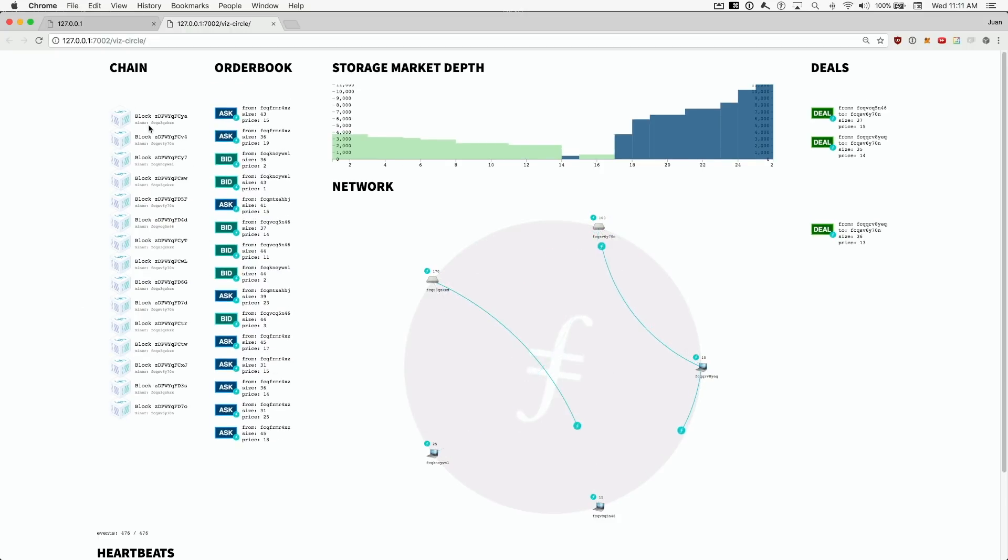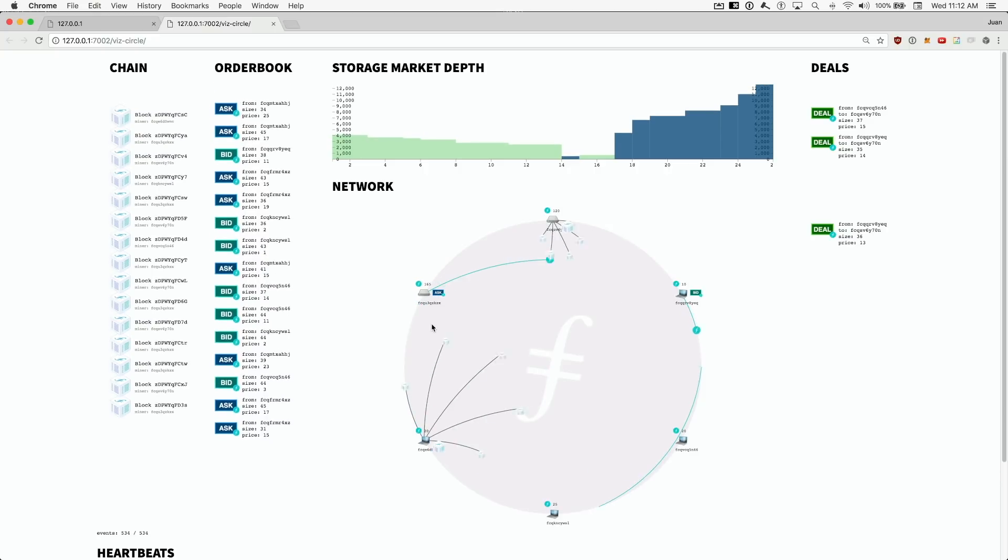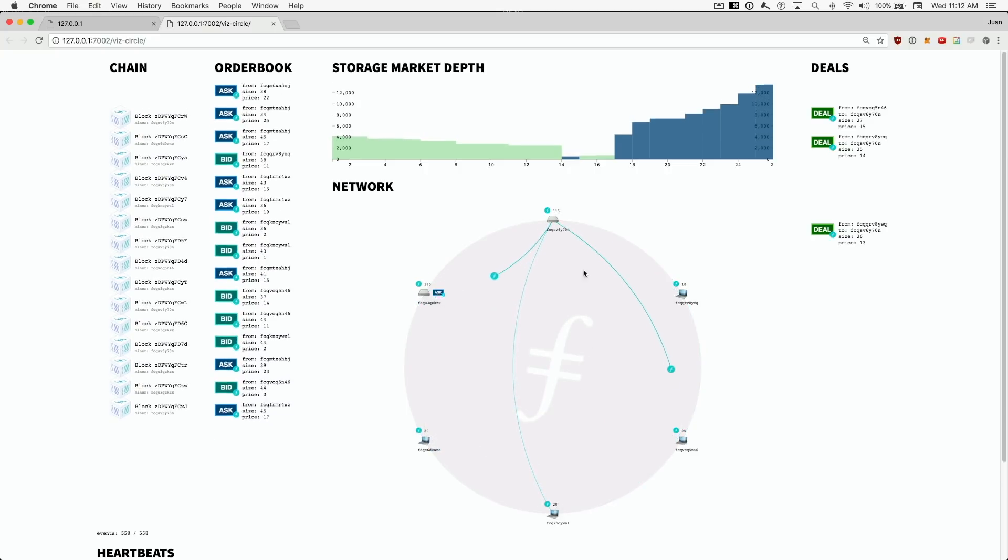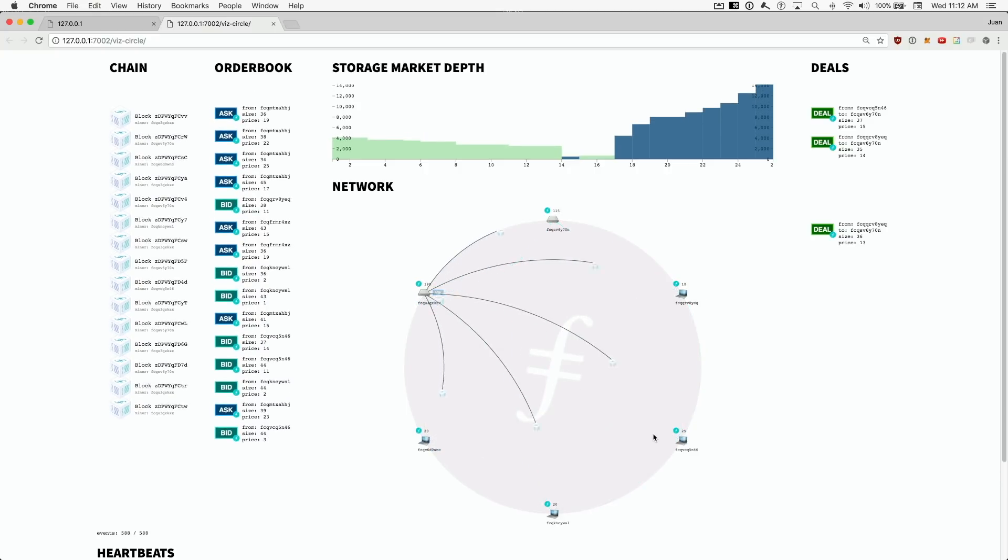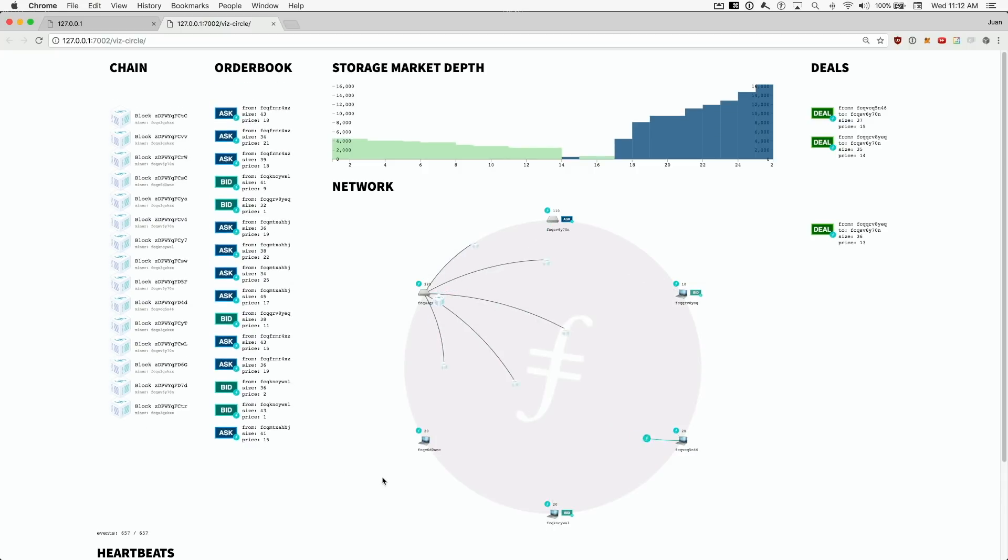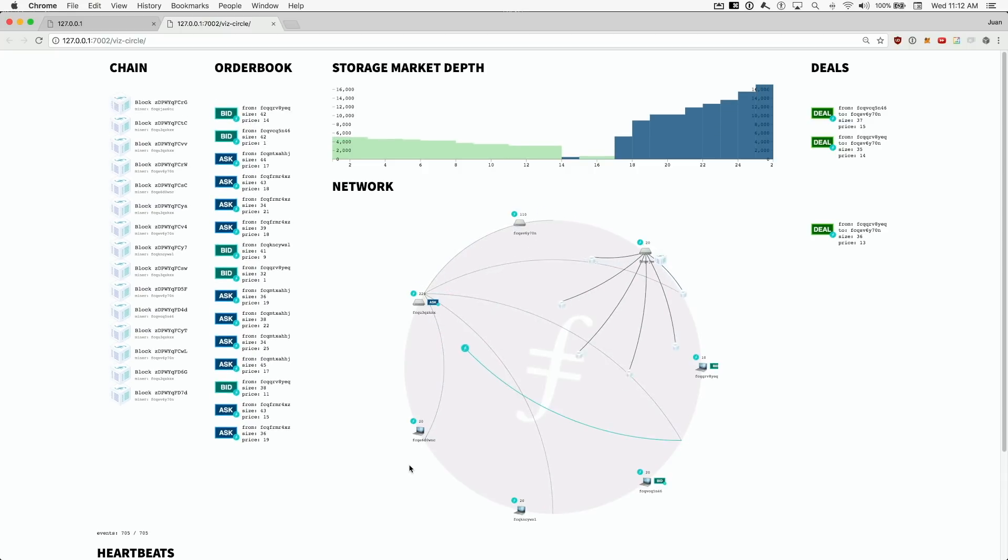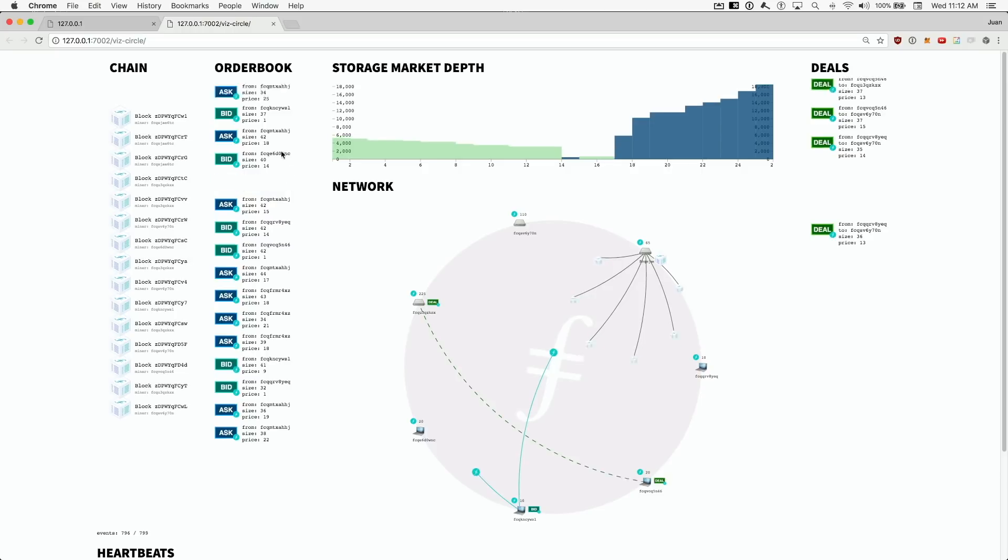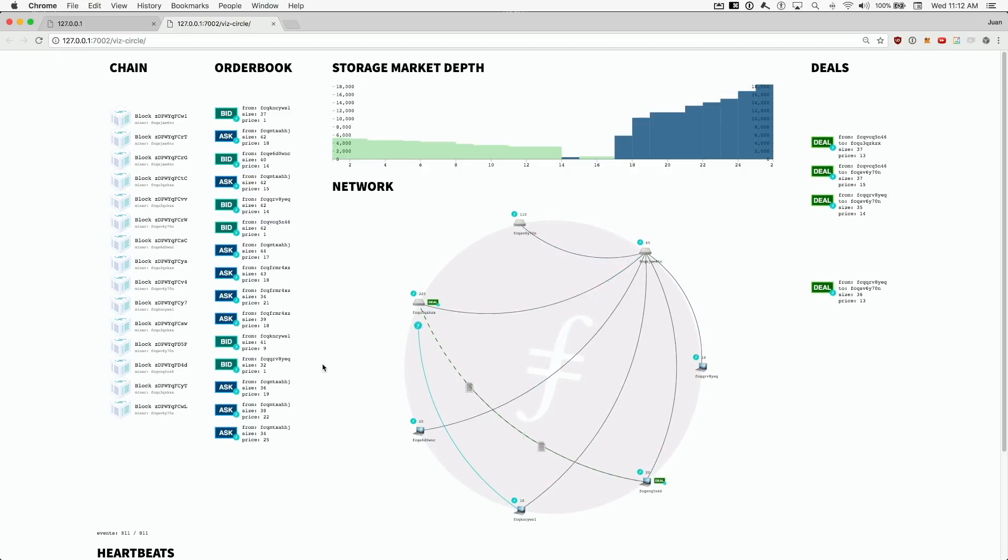We can see a listing of the current longest chain here. We can see payment transactions where one party sends Falcon to another. We can see asks and bids being added to the storage market. We can see a listing of the order book and even a depth chart.